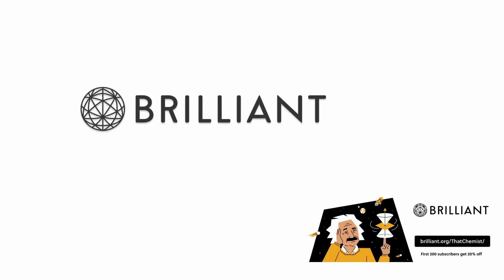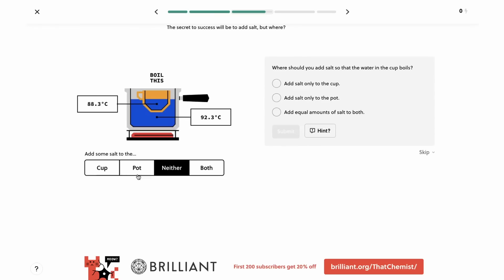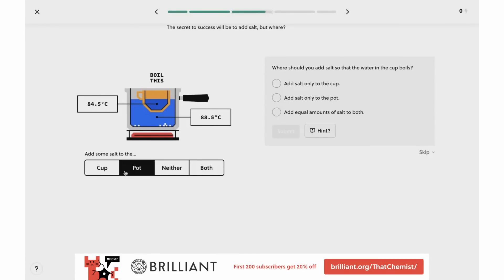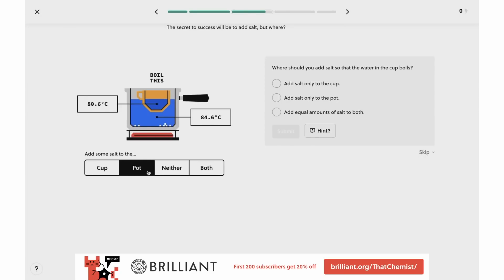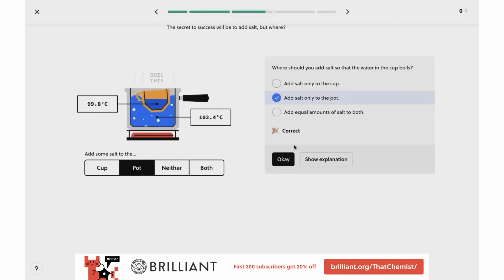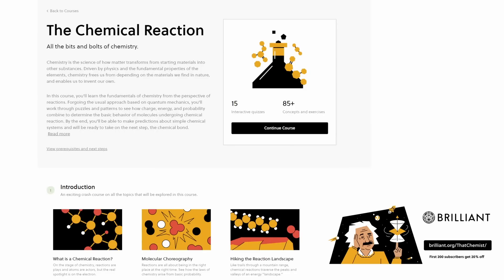If you like deepening your understanding of science, check out today's sponsor, Brilliant — a website and app that lets you learn interactively with a catalog of over 60 courses for people of all ability and knowledge levels. Brilliant has courses in many areas of STEM including science, math, and computer science, with clear and intuitive explanations. One course to check out is their course on chemical reactions. Brilliant is offering 20% off an annual subscription to the first 200 viewers — visit brilliant.org/thatchemist.